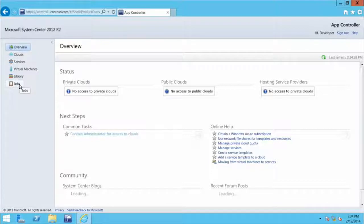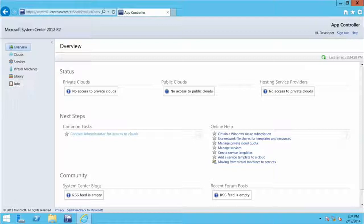Switching to App Controller — a web interface that lets you log in from any computer without installing a management console. On the left you get an overview of services you have access to. Clicking on clouds, you can create connections to clouds, view services, running virtual machines, and access the library. App Controller is the mechanism for self-service VM provisioning and management. Its strength is the ability to deploy not just to your private cloud, but also to Windows Azure and to third-party service-provider clouds — providing consistency of experience regardless of where your VM runs.